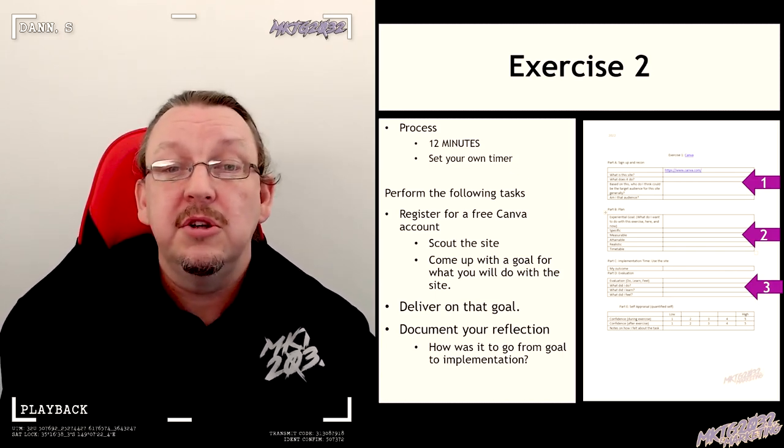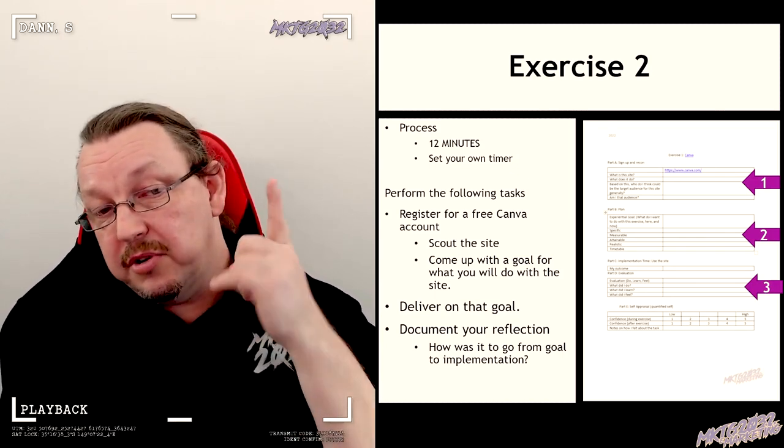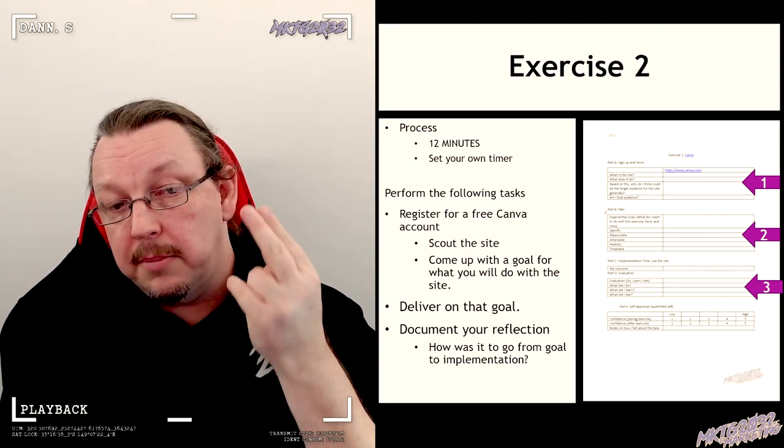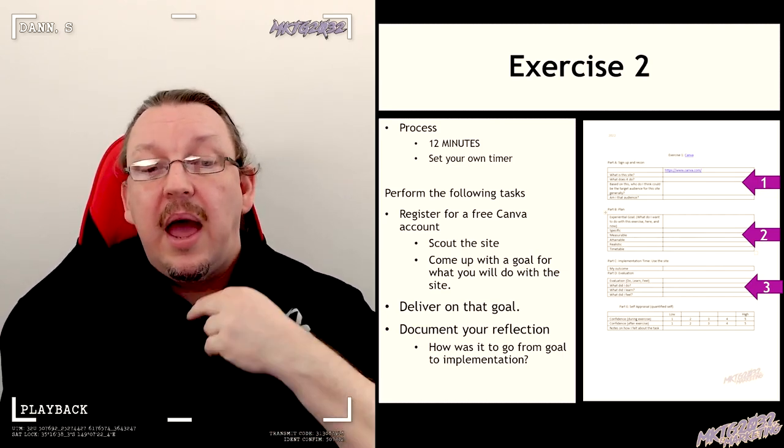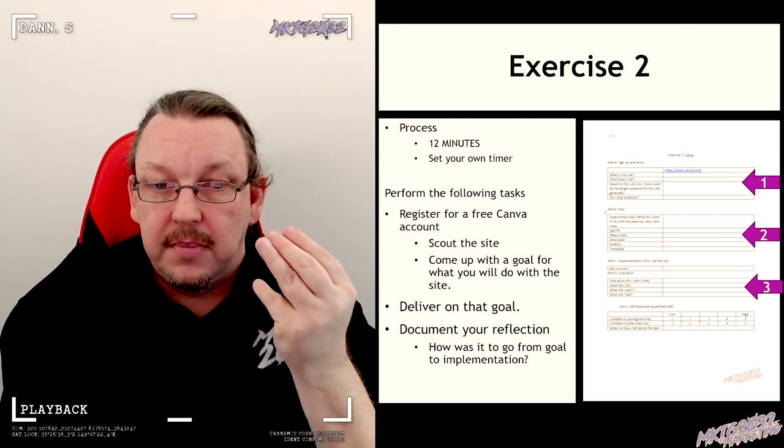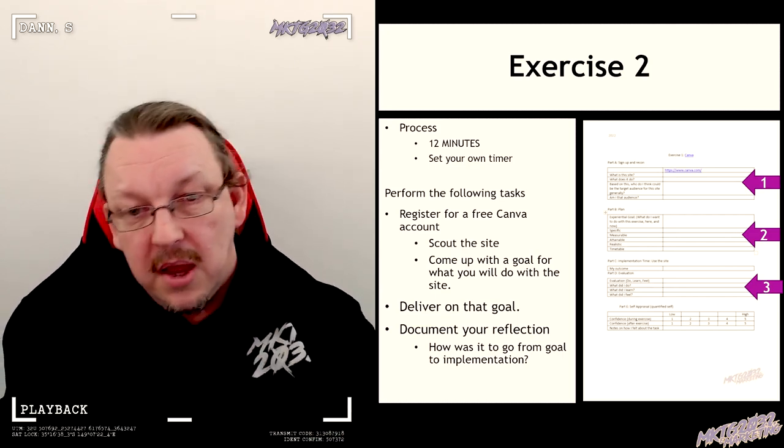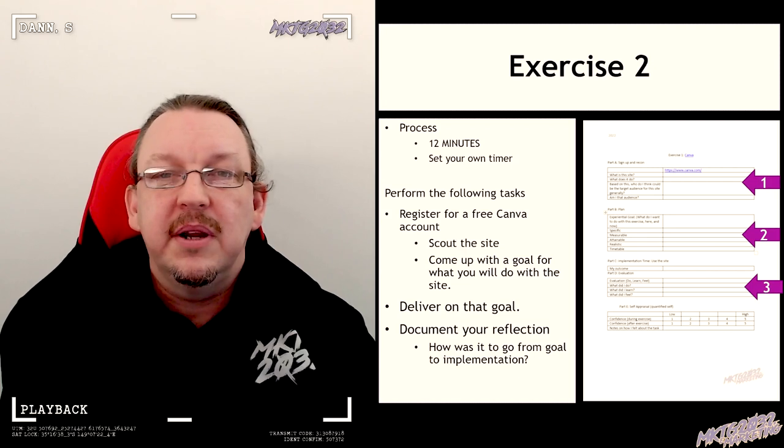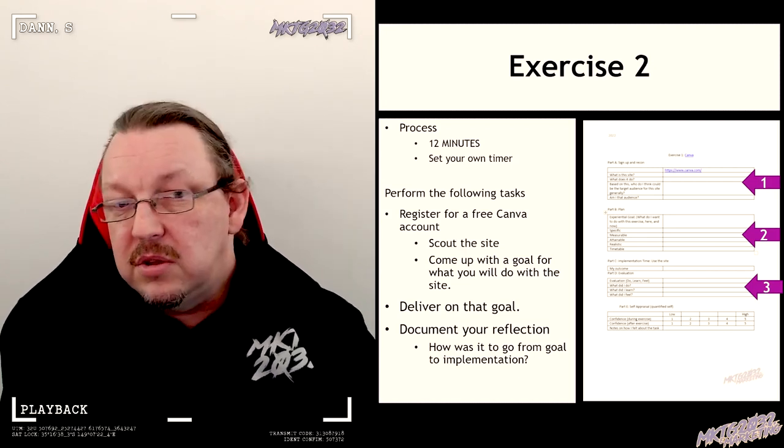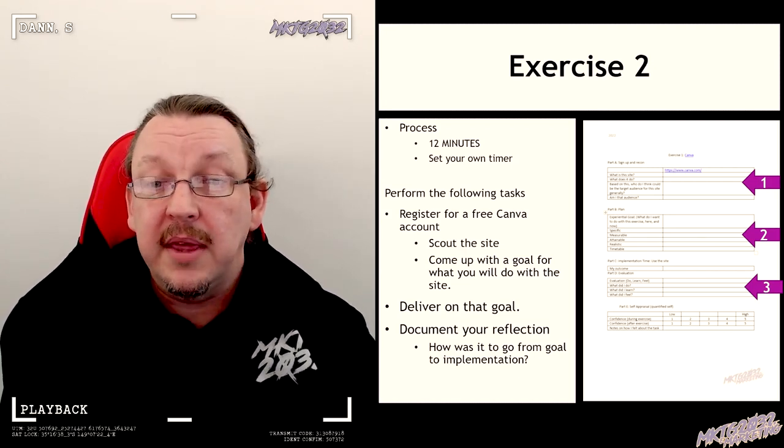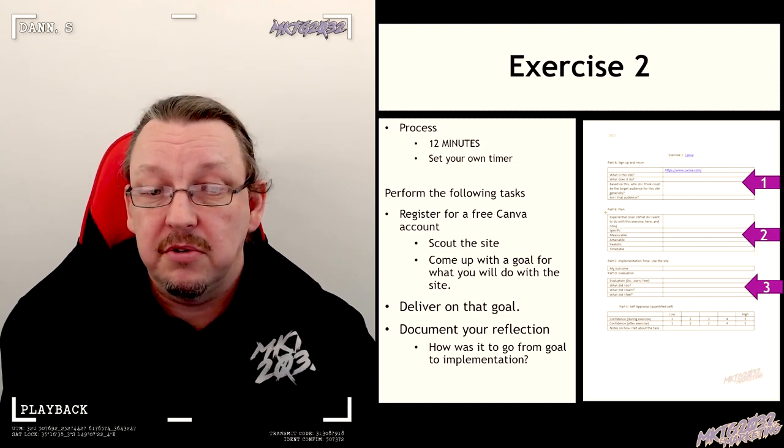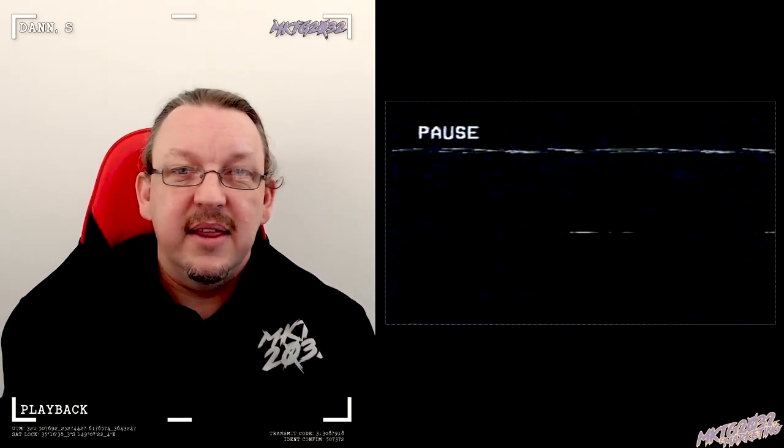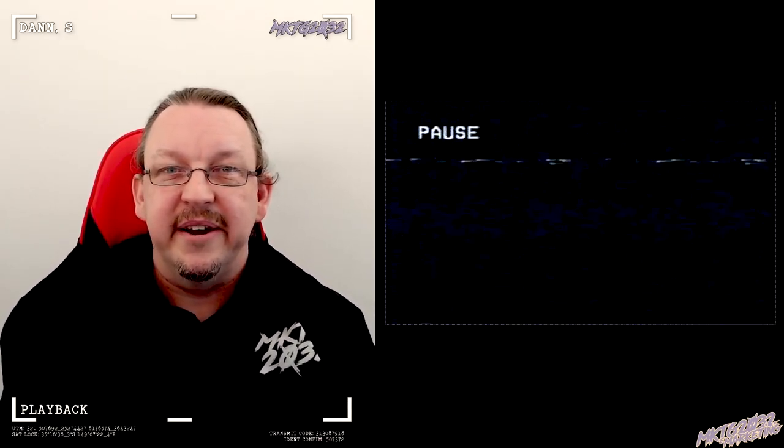Because what you're going to do in your 12 minutes—you are going to create your account, you're going to come up with a goal of what you could do with that account, and then you are going to do it, and then you're going to document a reflection. So you've got 12 minutes to perform four tasks, three of those are documented, and the documentation you'll see the arrows one, two, three. So start the timer and stop the video.